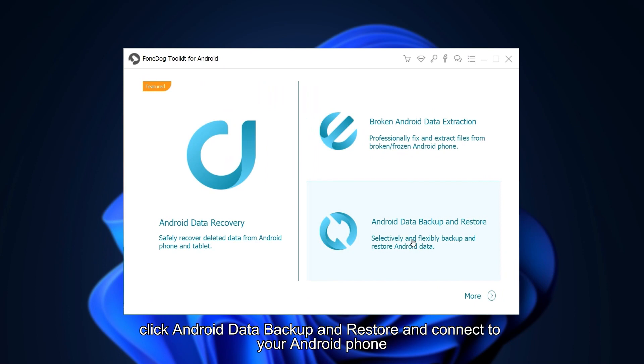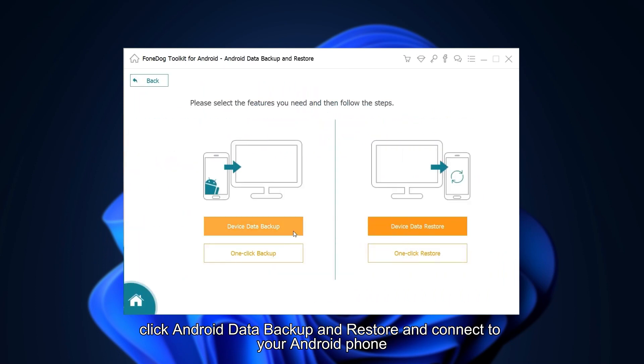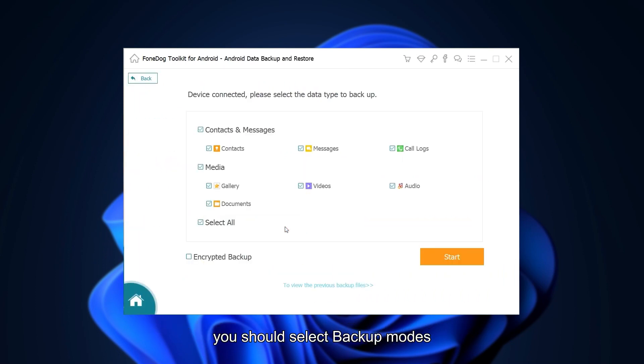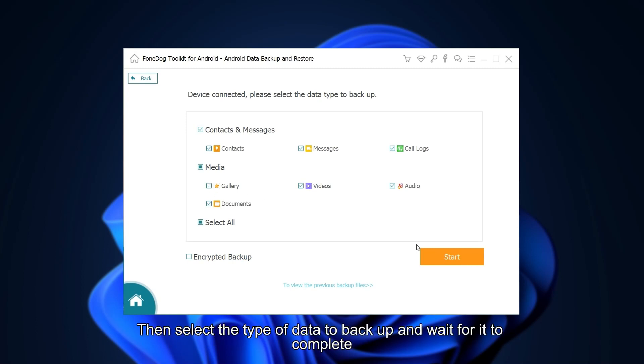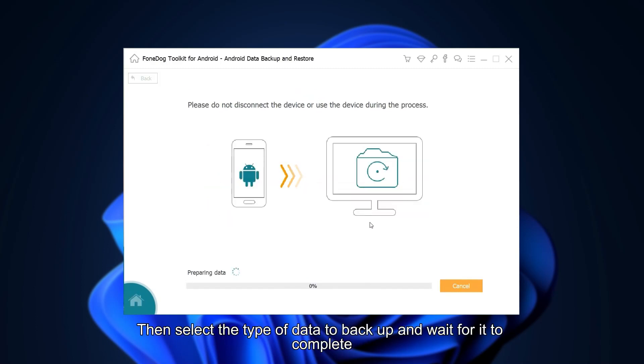First, click Android Data Backup and Restore and connect to your Android phone. If you would like to backup your phone, select Backup Modes, then select the type of data to backup and wait for it to complete.